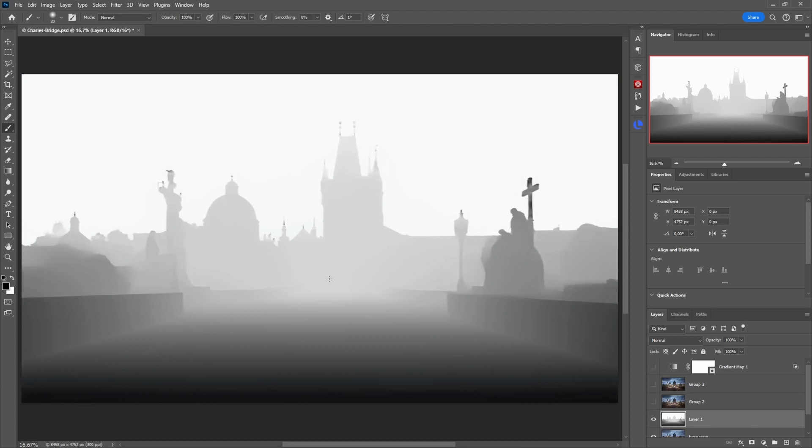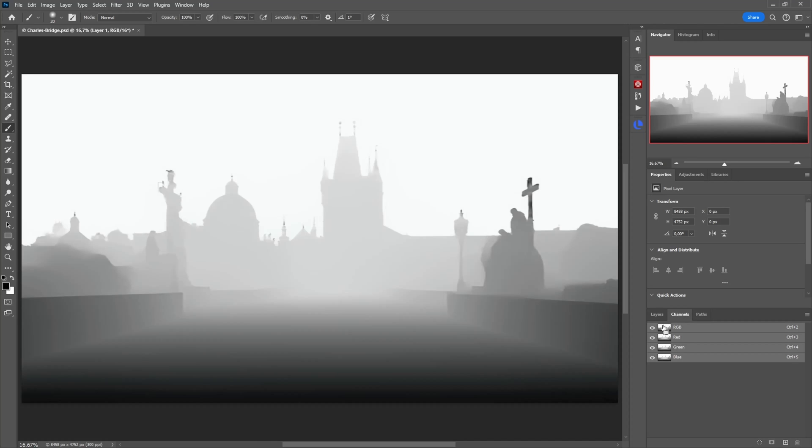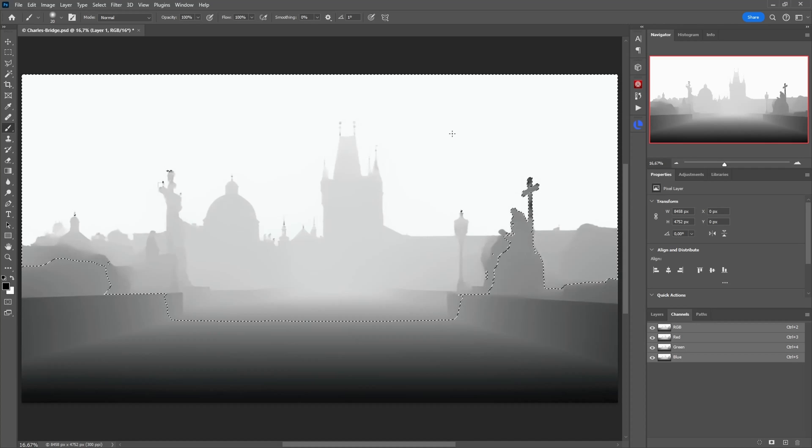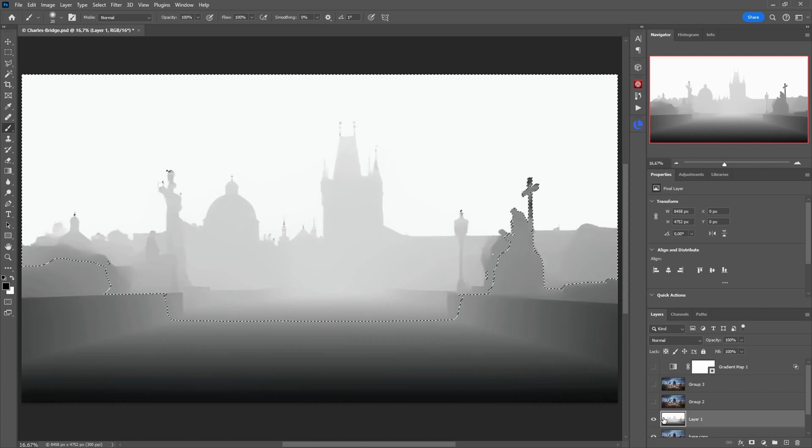It did a fairly good job so not perfect for example here it missed the mark a bit but all in all we now have a very nice depth representation of the image. Question now is what we're going to do with it. So first of all I go to the channels and I control click on the RGB channel. This basically loads this grayscale image as a selection.